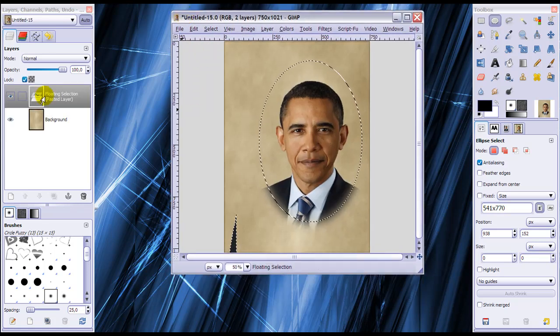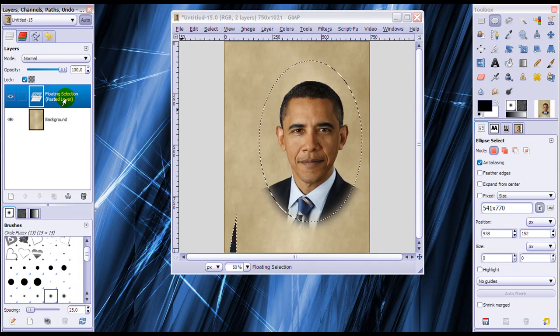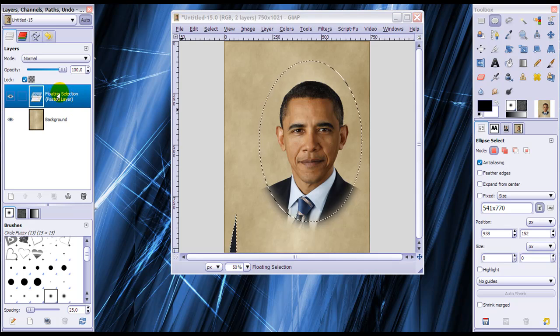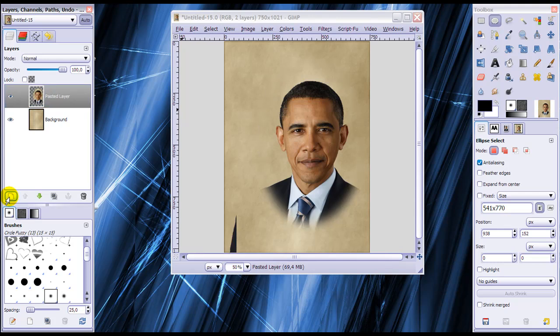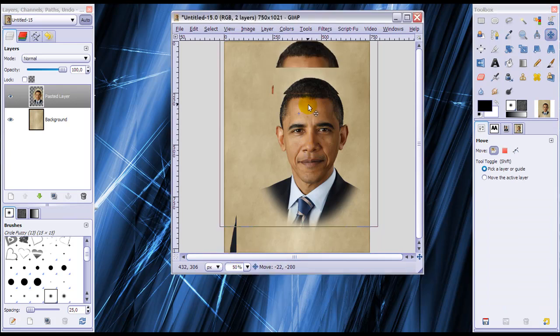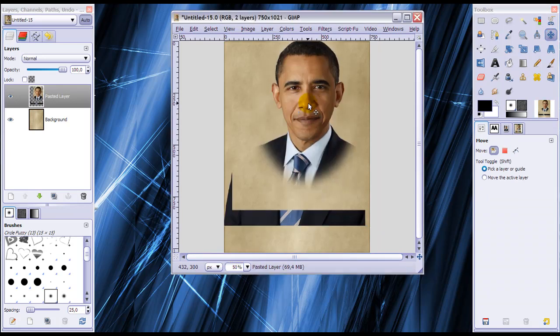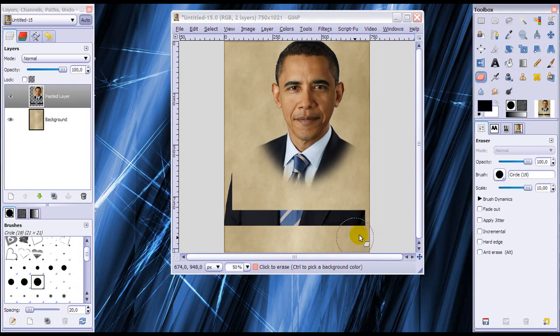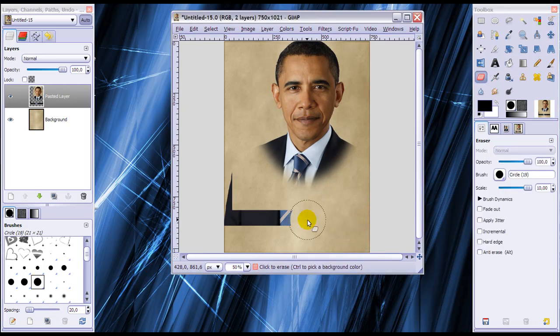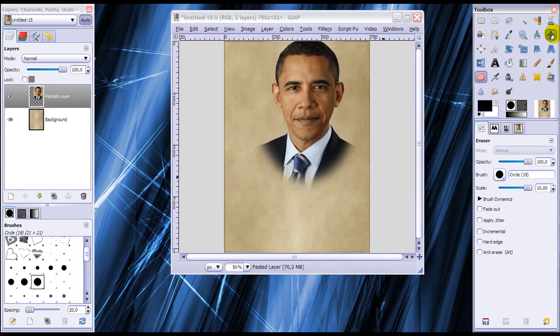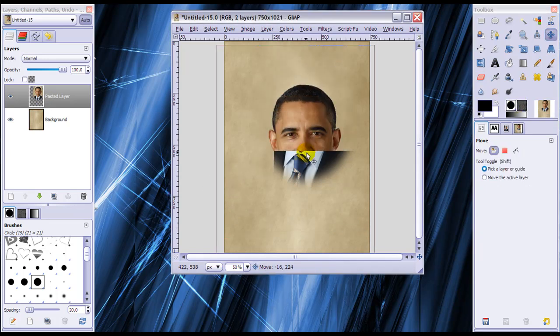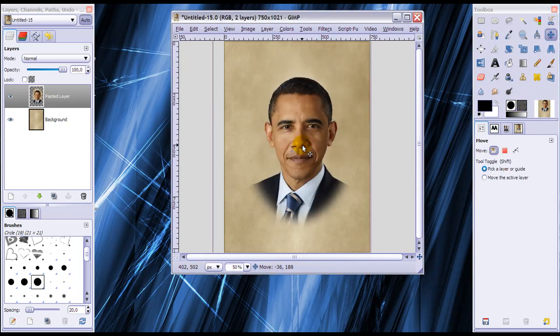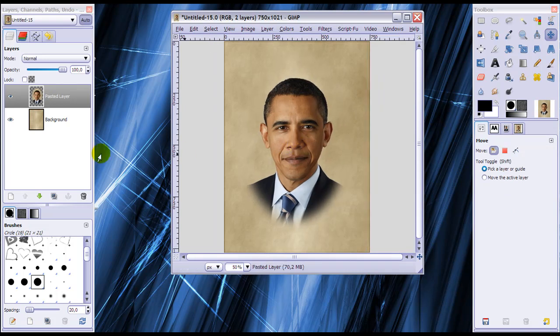Now in your layer dialog there will be another floating selection and we're going to make this a normal layer again by creating a new layer. Now I'm going to grab my move tool. You can see there's something that needs to be deleted here, so I'm going to pick a large brush and my eraser tool and just erase this. Then go back to my move tool, move this nicely to the middle. And yeah that's fine.